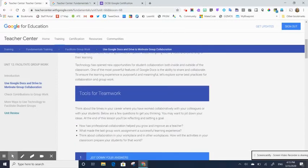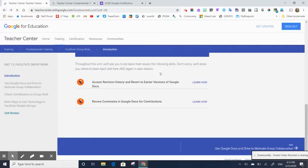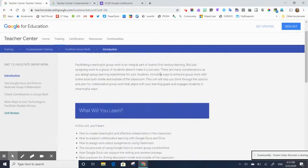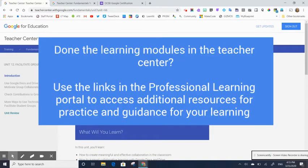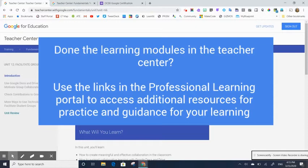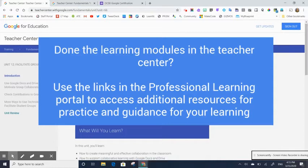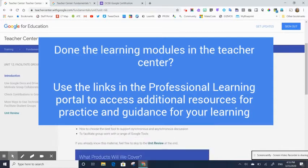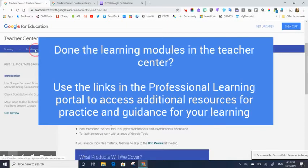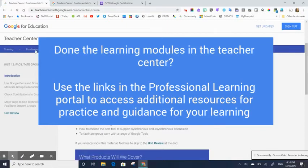So once you've worked your way through the training modules and you're feeling very comfortable, what we would suggest is that you then work through some of the additional resources that we've made available for you in the learning portal. So we have attached a link to a document that has a whole bunch of skills practice, skills checklists, things like that, the things that you can do to kind of work through some of those skills.